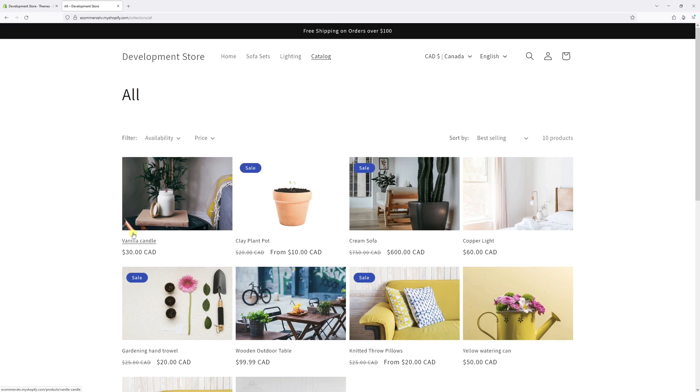As you can see in this example, the product title and price is aligned to the left, but I would like to center them.